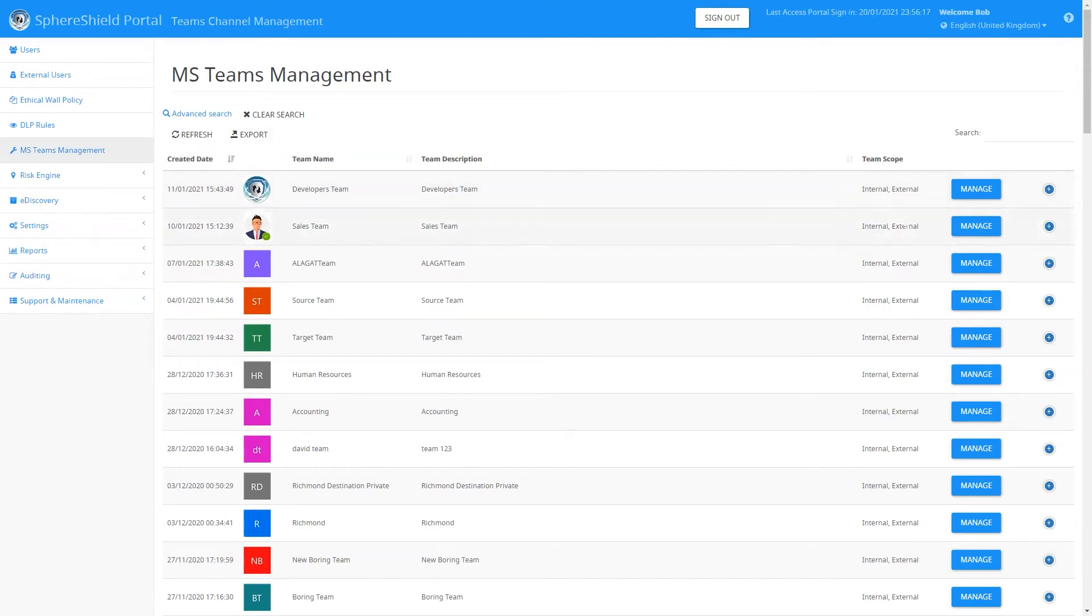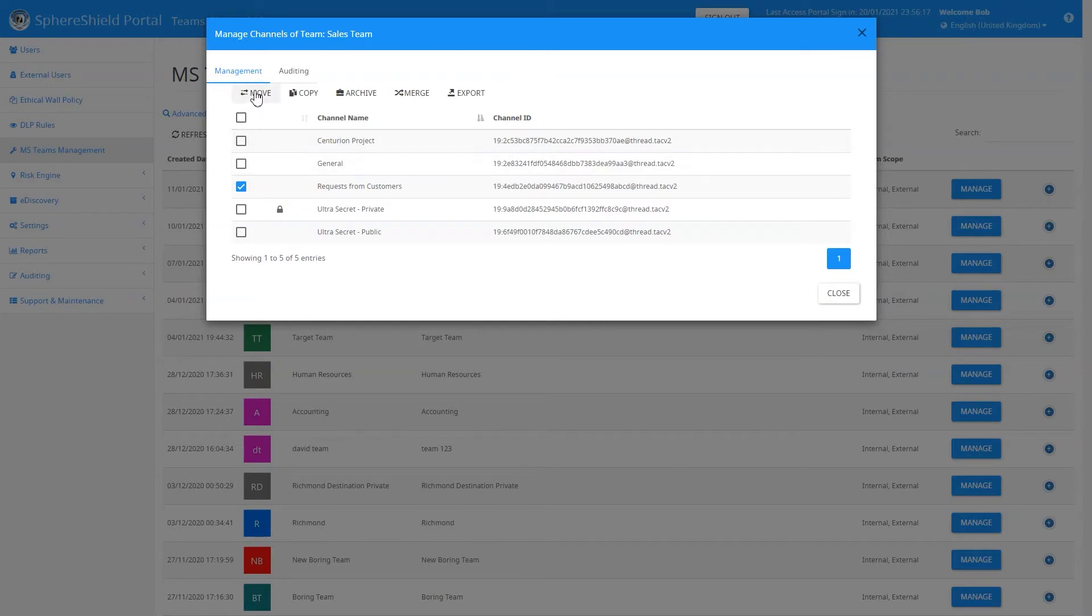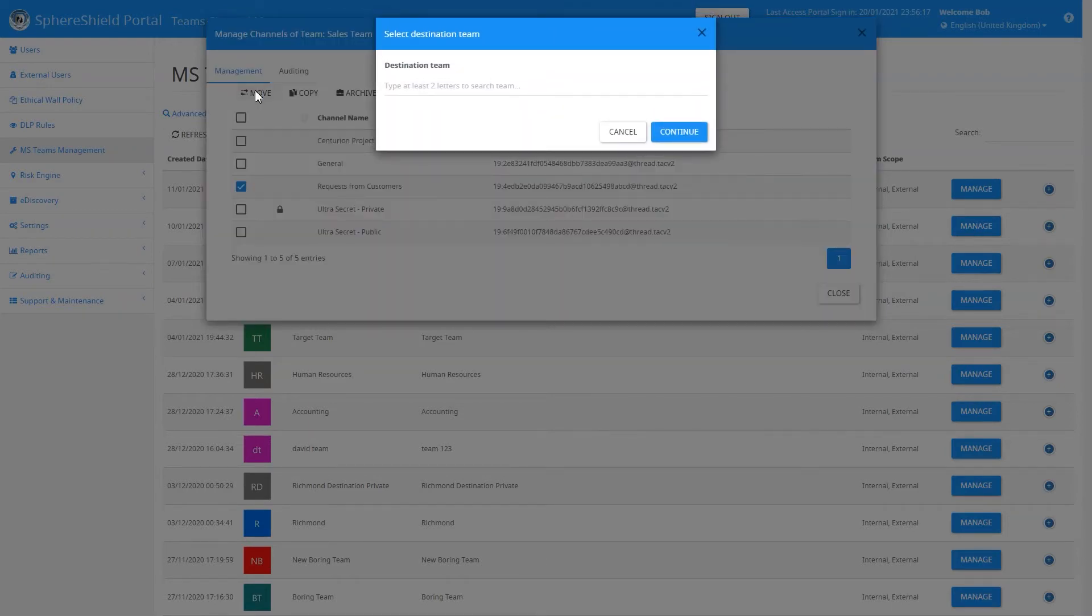Now when we go into the SphereShield admin portal, you can see in the MS Teams Management section a list of all your teams. You simply click Manage next to one of the teams, select a channel, and select Move.